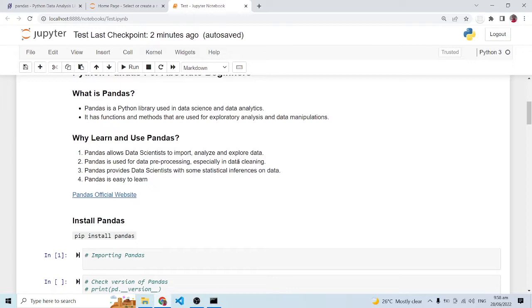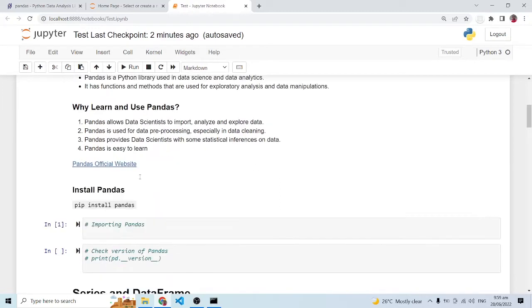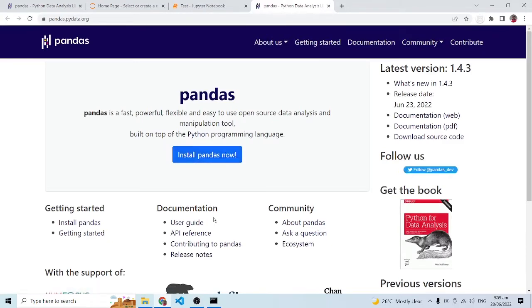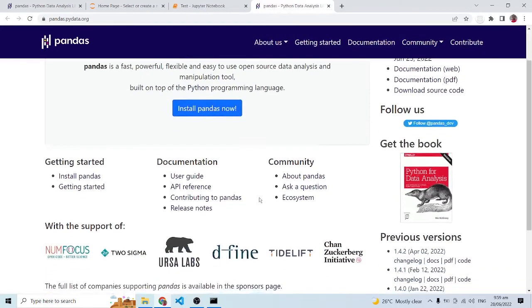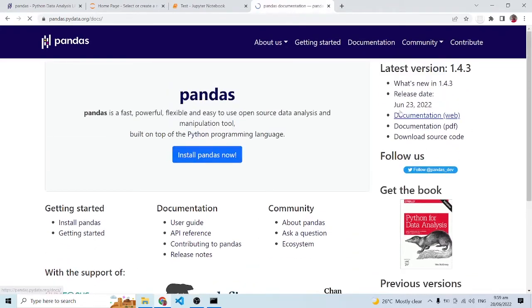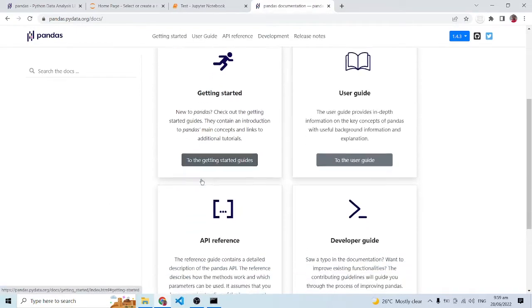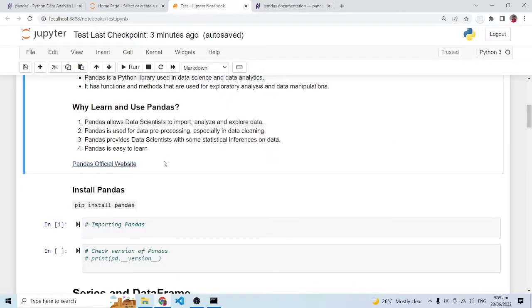Most of the time, whatever dataset you are working with, there will be some exploratory or pre-processing activity that needs to be performed. For instance, if you have missing data or null values, how do you fix that? We are going to use pandas — I have practical examples we are going to see. Pandas also provides data scientists with statistical inferences on data, which is very helpful when working with large datasets. And it is very easy to learn.